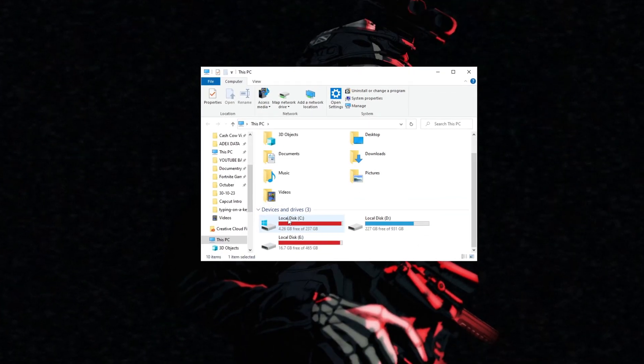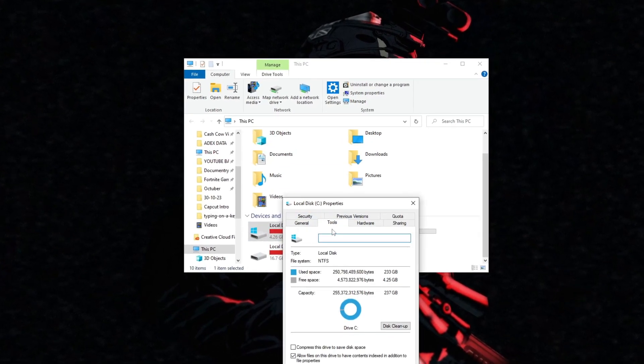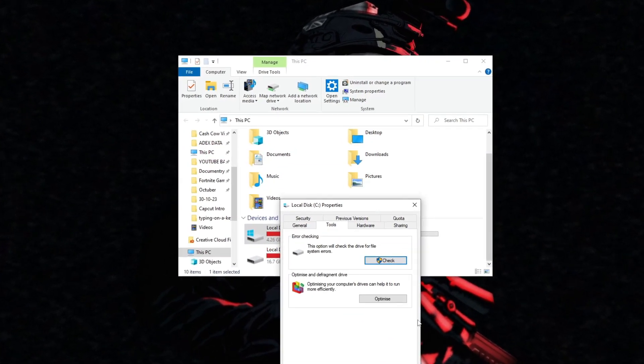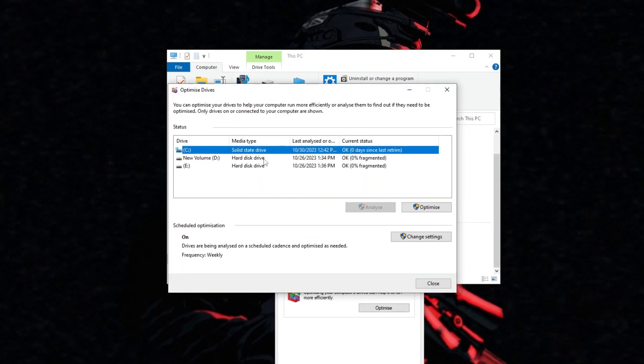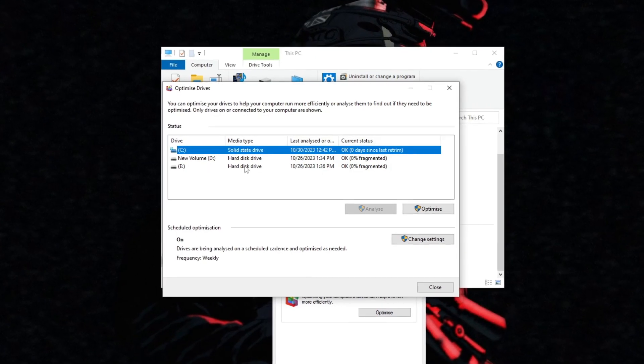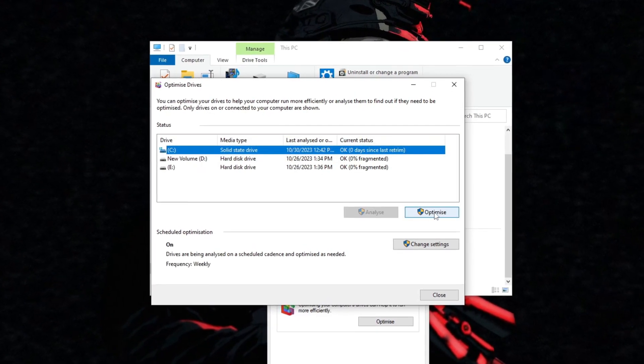Optimizing your C drive for best performance typically involves a combination of actions to ensure that your computer runs smoothly and efficiently. Here's how to optimize your C drive for the best performance.